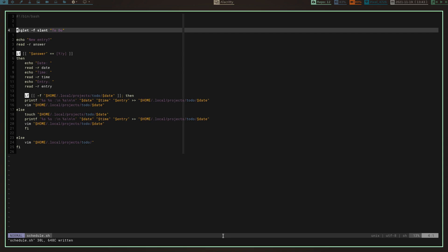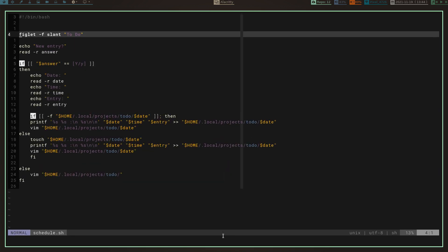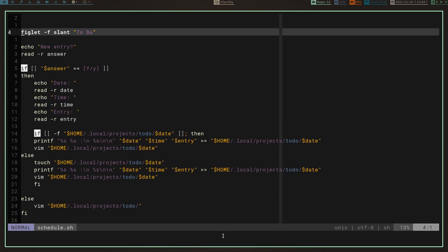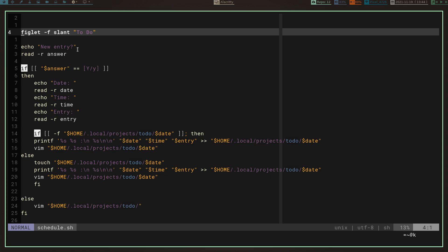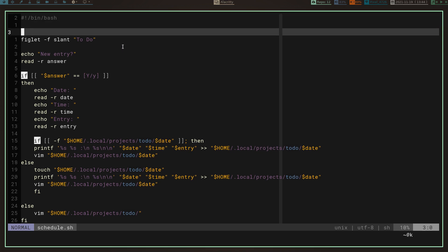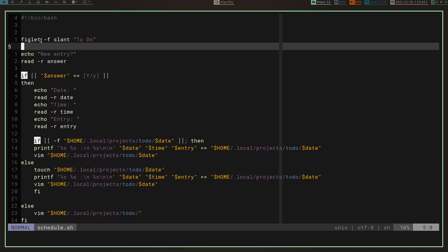Let me zoom in here. It's a bash script — you can see right here it's got the shebang up top for bin/bash. What it does is run figlet with the font set to 'slant' and it just says 'to do,' just to give me a little header at the top.